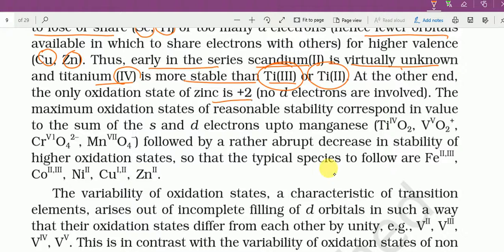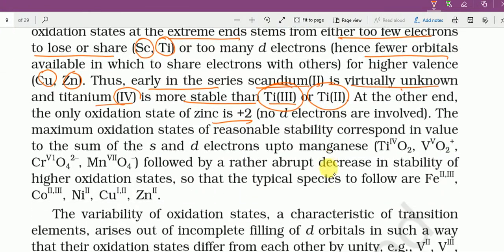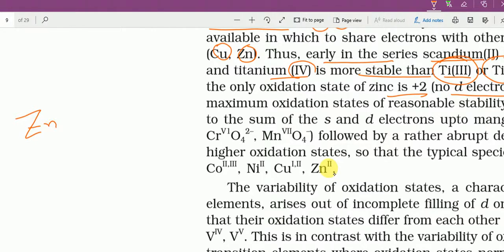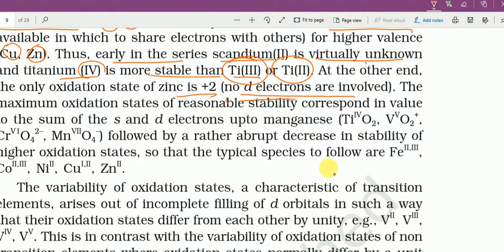At the other end, the only oxidation state of zinc is plus 2. Zinc is the last element in the series, उसमें plus 2 oxidation state है। No d electrons are involved — zinc का electronic configuration है [Ar] 3d¹⁰ 4s², और Zn²⁺ में 4s के 2 electrons निकल जाते हैं, 3d¹⁰ वैसे ही रहता है। इसलिए d electrons Zn²⁺ में involved नहीं होते।